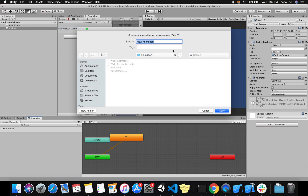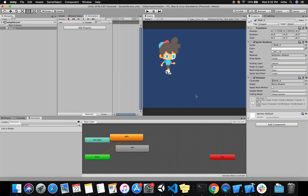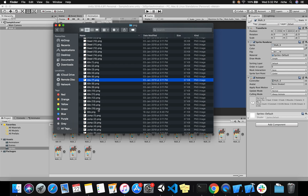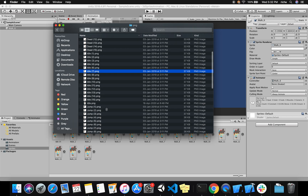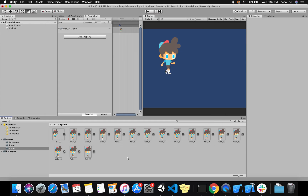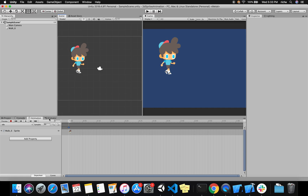I'll create one more clip for the idle animation. From the Sprites folder I'll take the idle image and move it into the animation clip. If you want jump animation, you can take all the jump images, keep them in your Sprites folder, and drag them into the animation bar — Unity will create the animation based on the sprites. Now we have our idle animation as well.